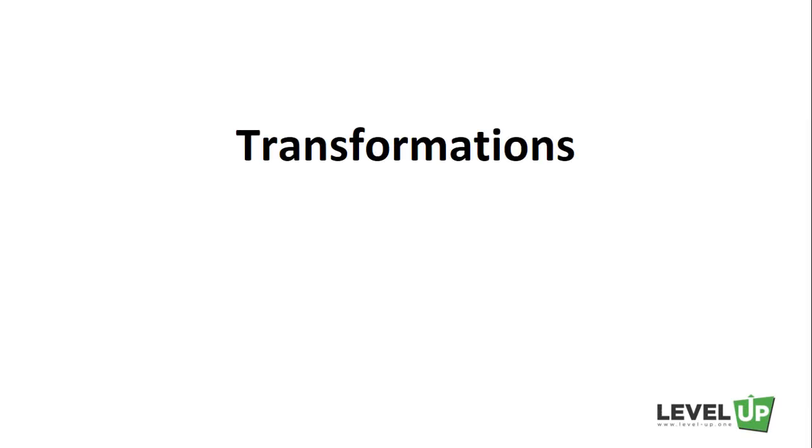Hello and welcome back. As we've discussed in the previous lectures, RDD supports two types of operations: transformations and actions.